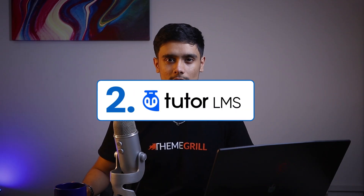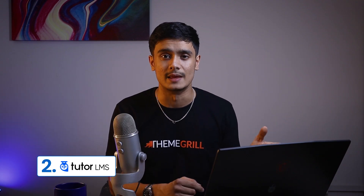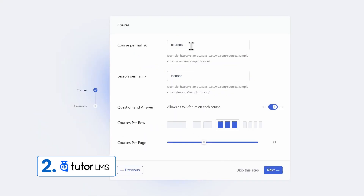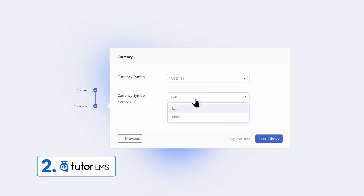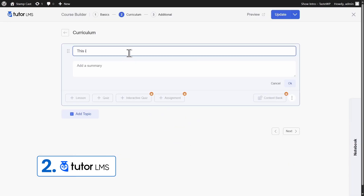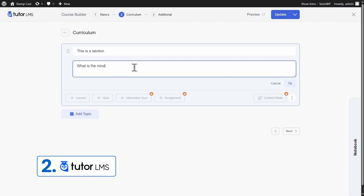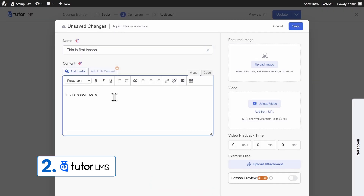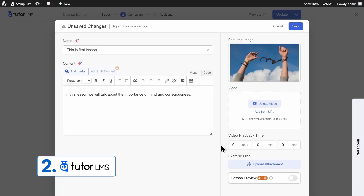Now let's move over to number two. At number two, we have the Tutor LMS plugin. Now this plugin too, just like Mastery LMS, is a React-based plugin, so it is very snappy and quick. This plugin too comes with both free and premium versions, is easy to use, and as soon as you're done with the onboarding process, you're pretty much ready to start creating your online course. The course creation process is smooth — you don't have to fiddle around with multiple different pages, you can do it all within a single snappy quick UI.